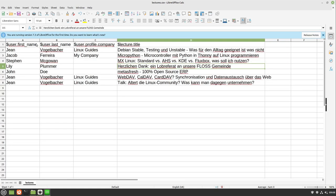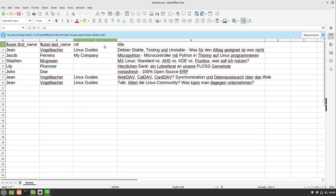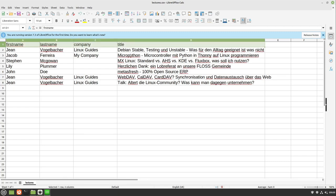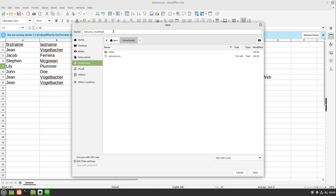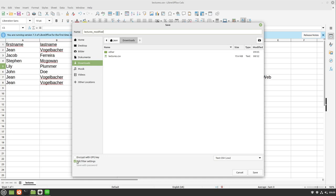At the second step we have to remove all special signs out of the column titles. So instead of lecture title I go in with title. Here I select company, last name and first name. These ones should be also unique. In the end I save it as a new file.